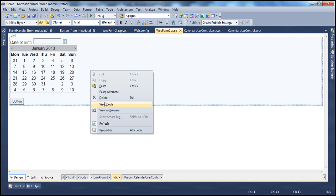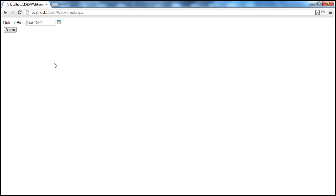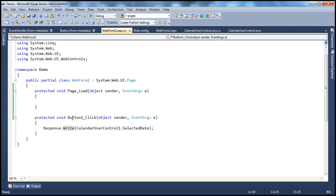In the code behind file, when I click the button control, the button1_click method gets called, and then look at that — we are printing the selected date within the calendar user control. So when I click this, as soon as I click the button, that event handler method button1_click is called and it's printing the selected date within the calendar user control.